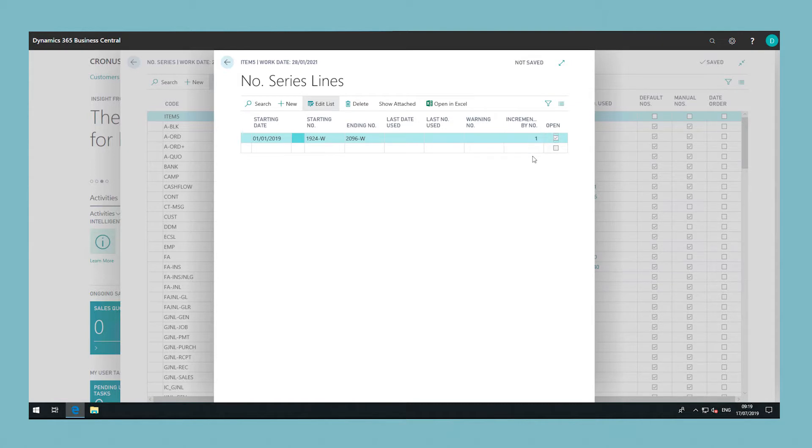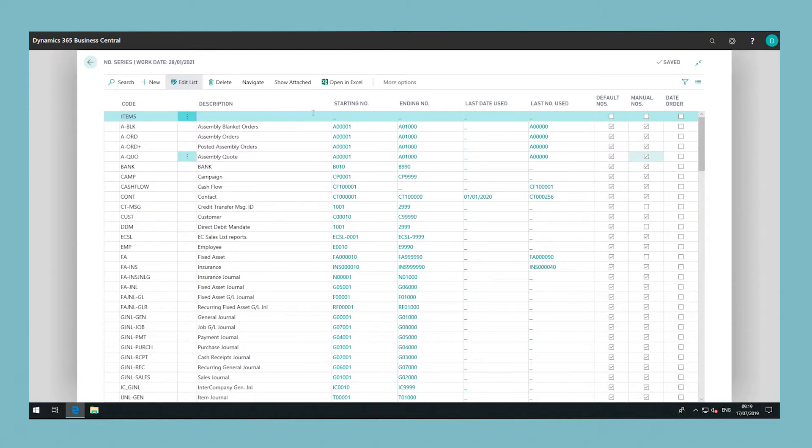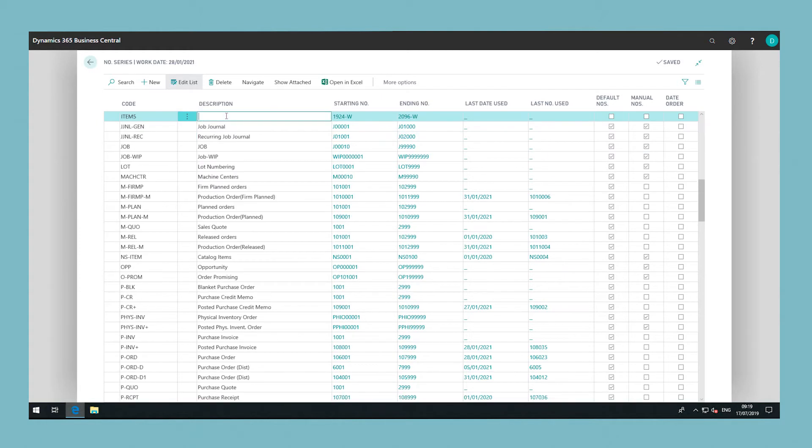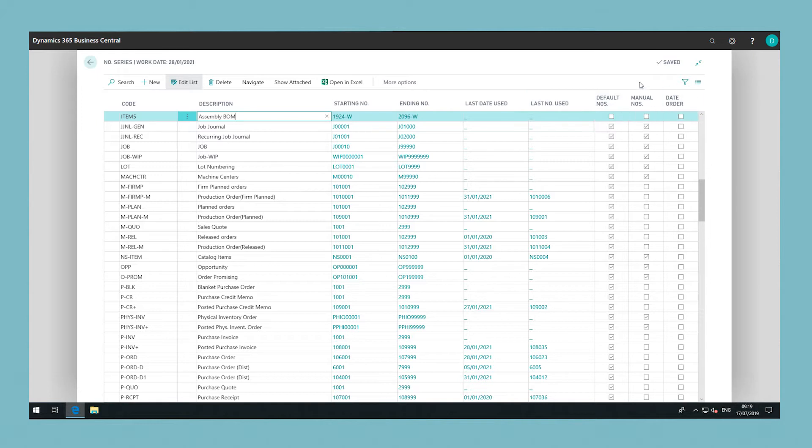Clicking out of this window, you can also add a description. You can then select the checkboxes if necessary, determining whether the number series uses default numbering or whether the numbers can be manually altered.